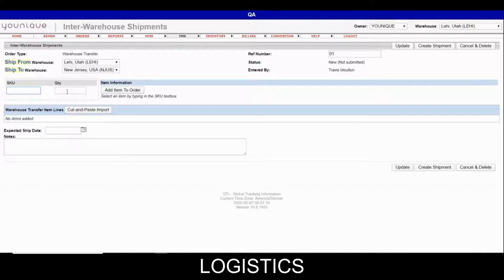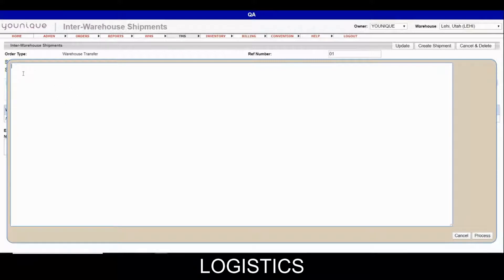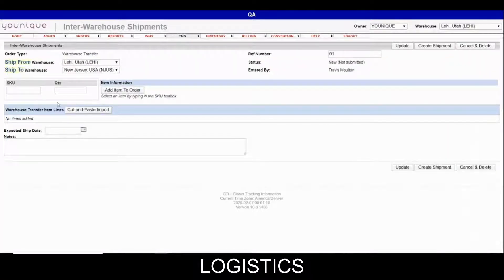They can do it one by one, or they have a cut-and-paste import function where they can cut it from their spreadsheet and paste it directly in here and it will load up everything just like it was on the spreadsheet. That is a pretty cool feature we've developed for them because they keep track of almost all of their stuff through spreadsheets. I don't have mine on a spreadsheet so I'm just going to go ahead and do it one at a time.